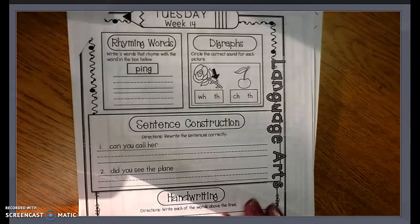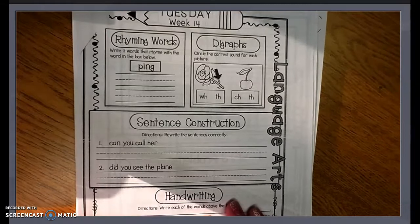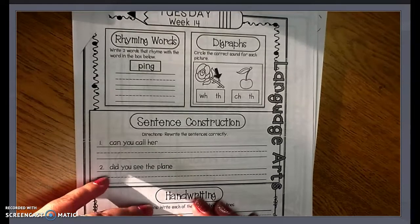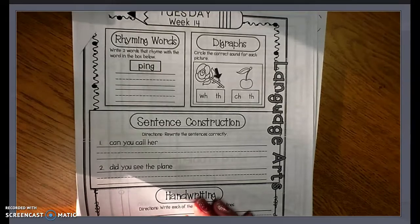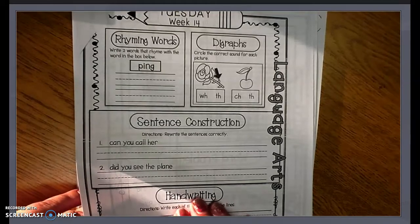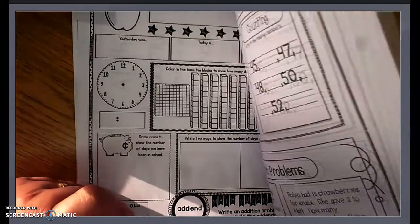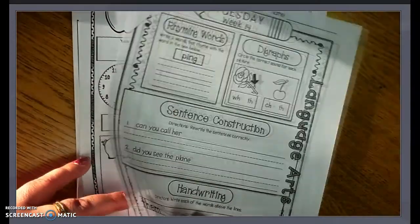Hello, my distance learner. Today is Tuesday, November 3rd, and I'm going to go over the packet for the day. We have our ELA and our math, our daily pages, and our number of the day.